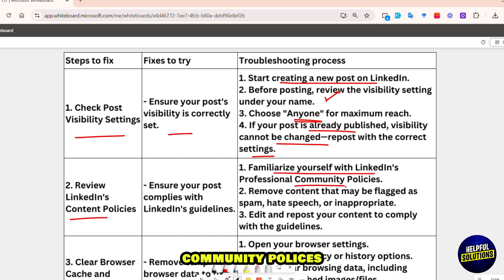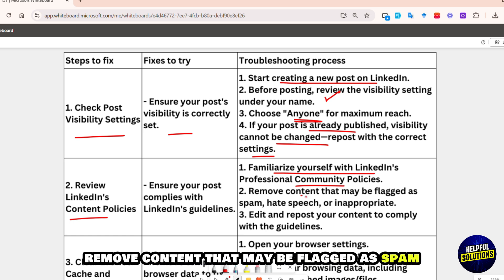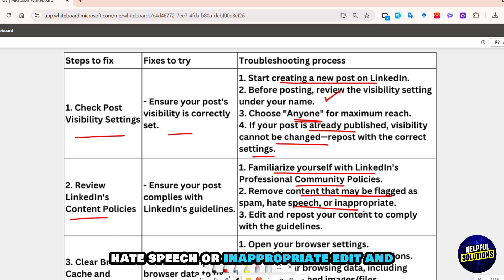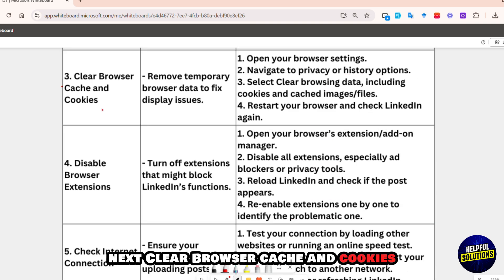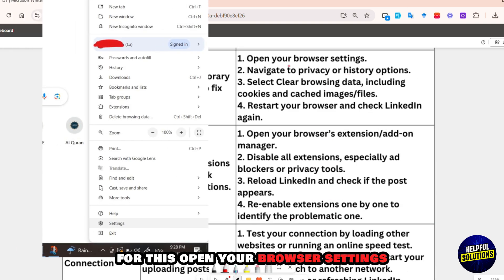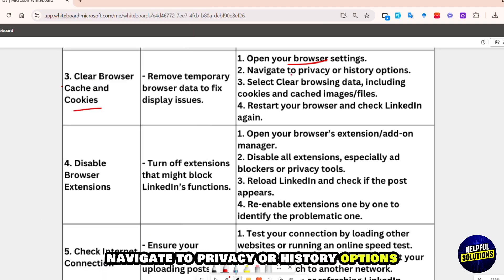Remove any content that may be flagged as spam, hate speech, or inappropriate. Edit and repost your content to comply with the guidelines. Next, clear your browser cache and cookies. Open your browser settings and navigate to the privacy or history options.